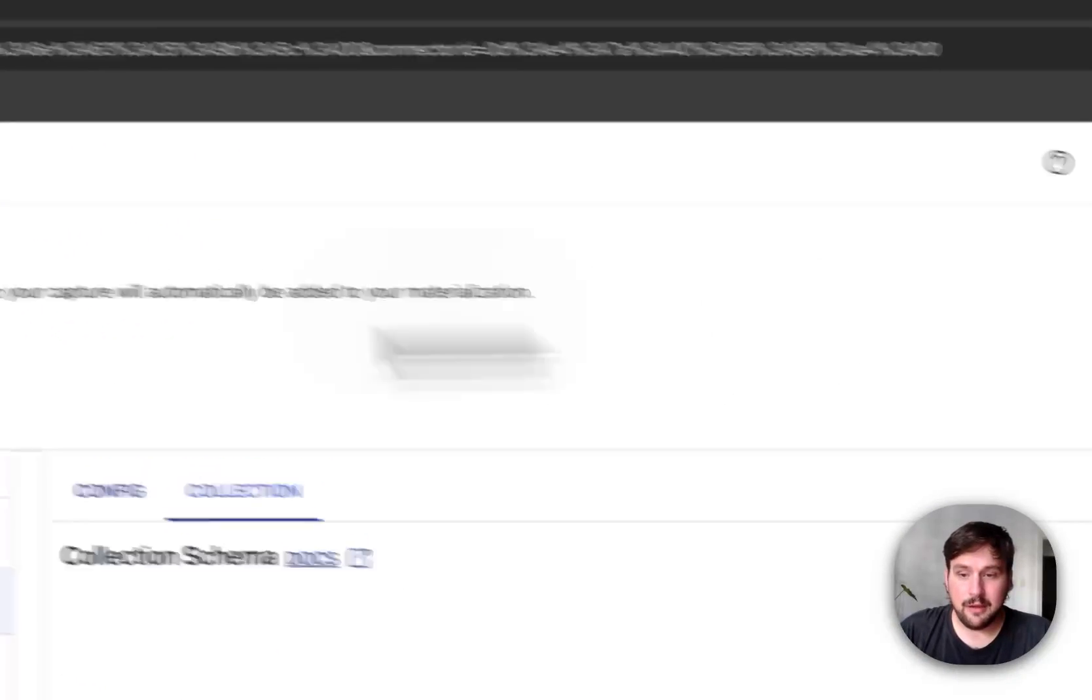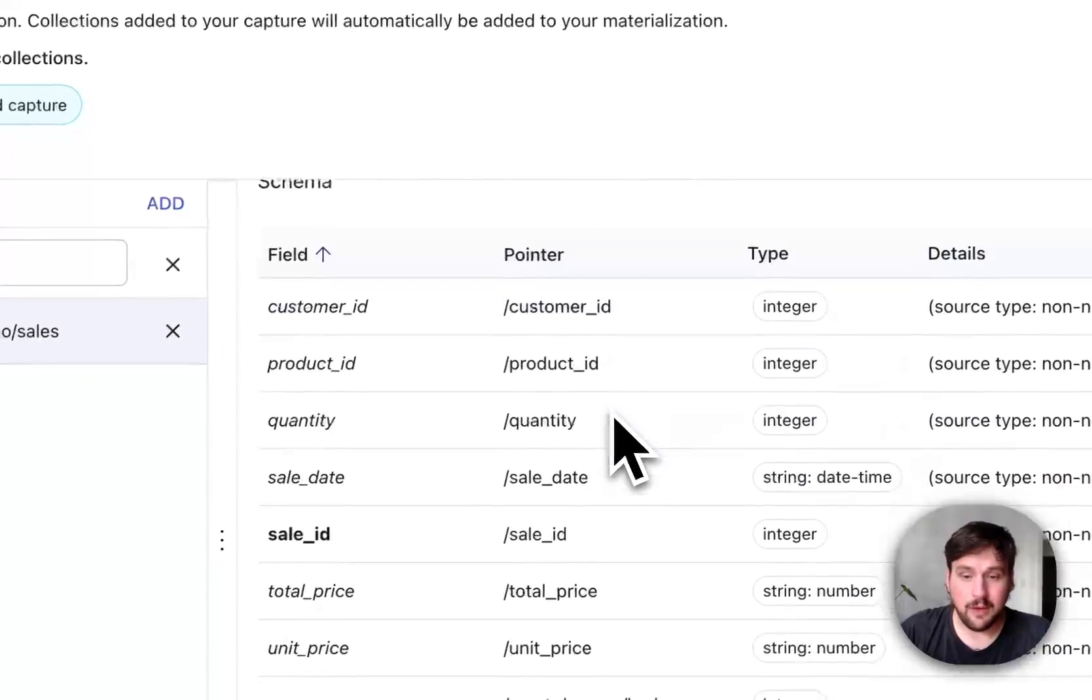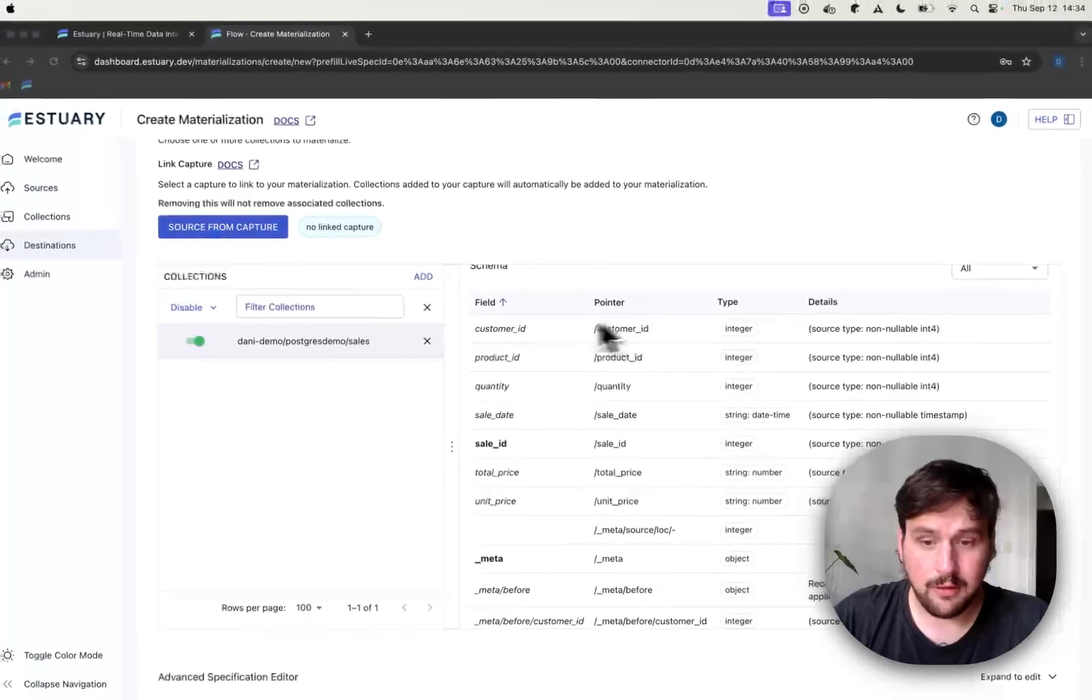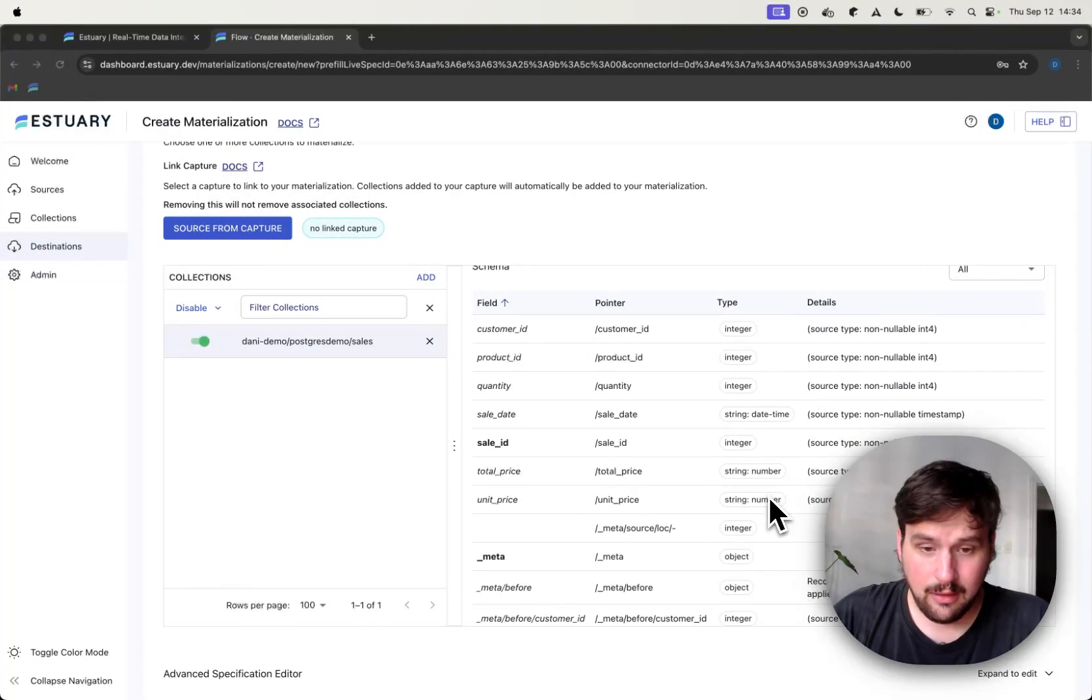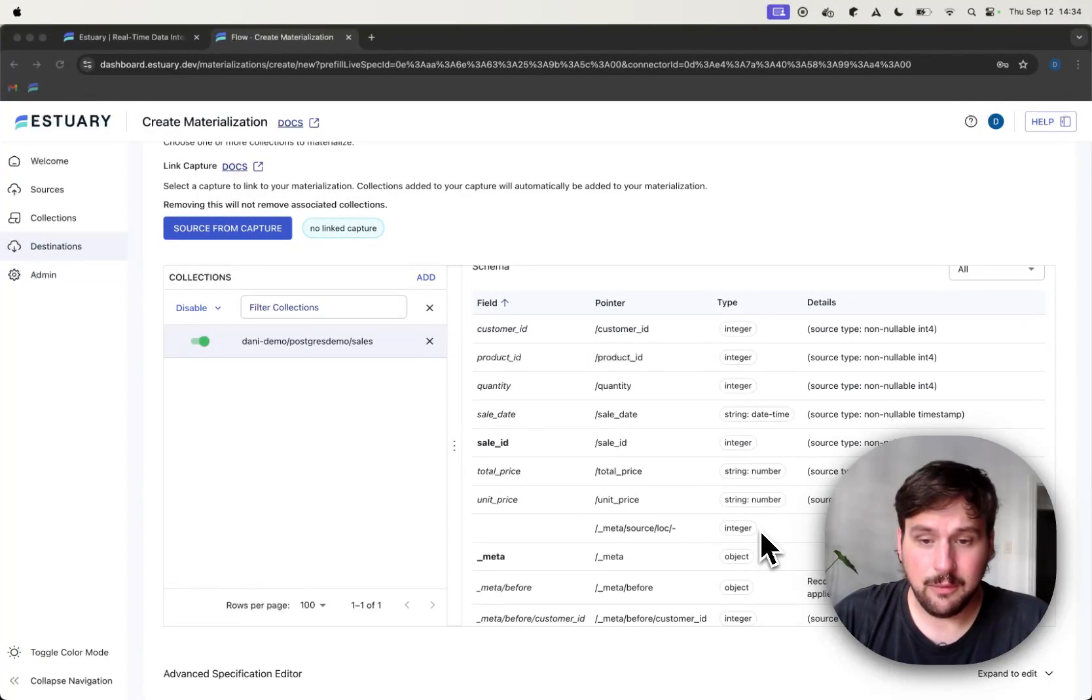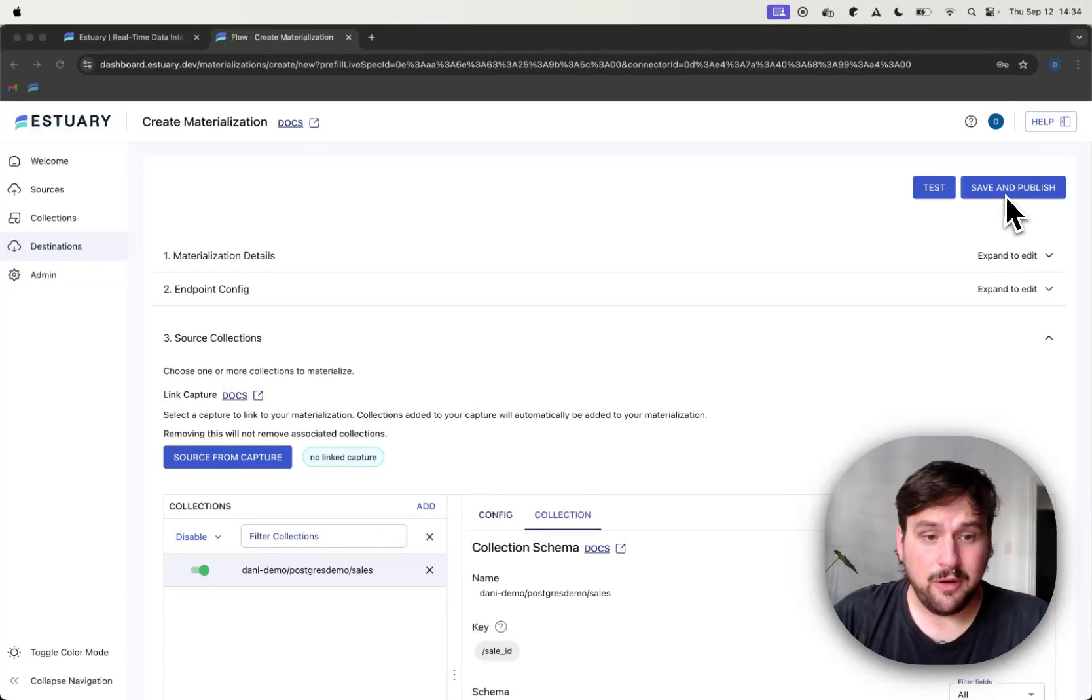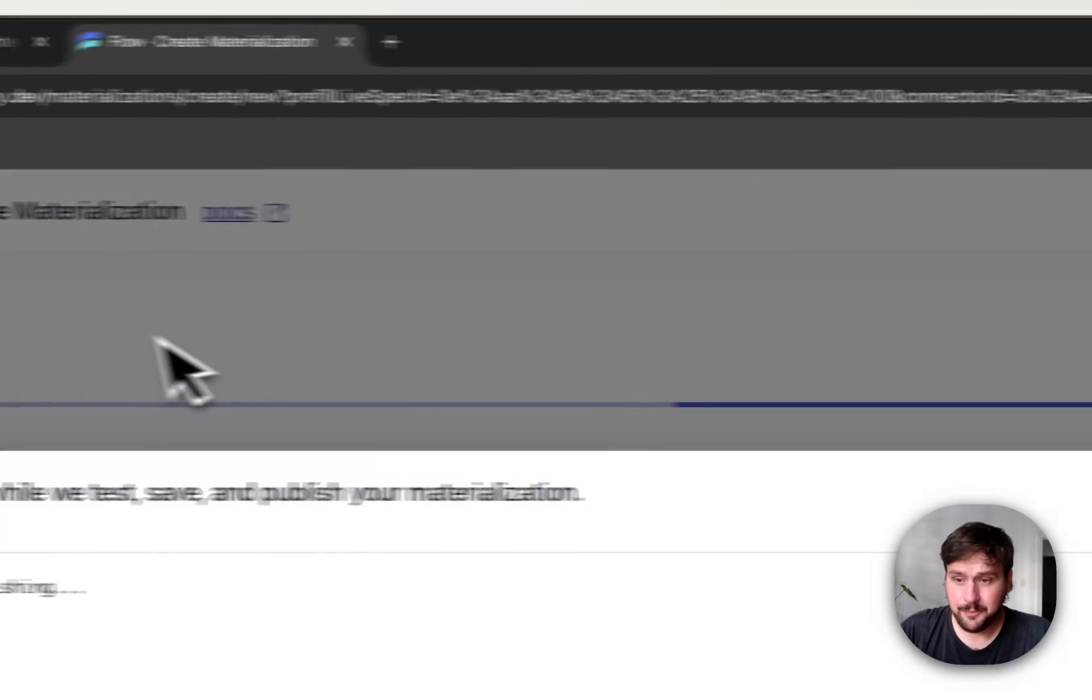I can take a look at the schema of the collection to see if everything looks correct in terms of data types. And yeah, everything seems fine. So the last step is to press Save and Publish.